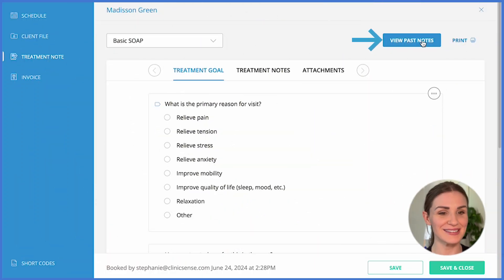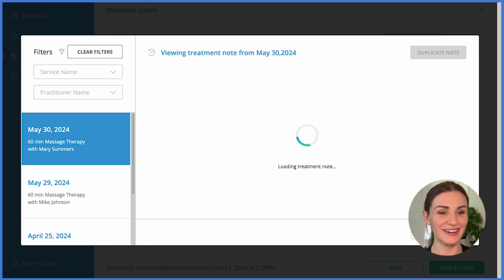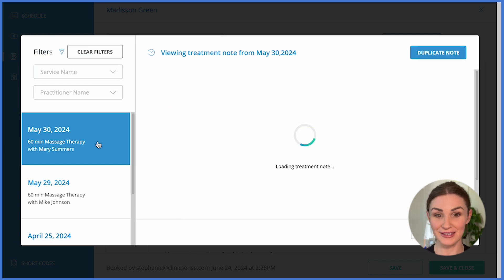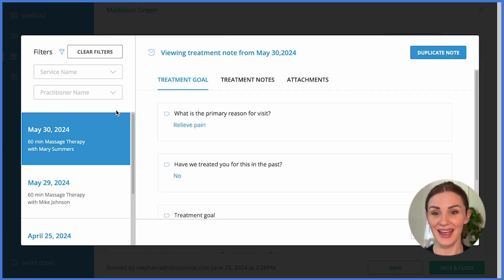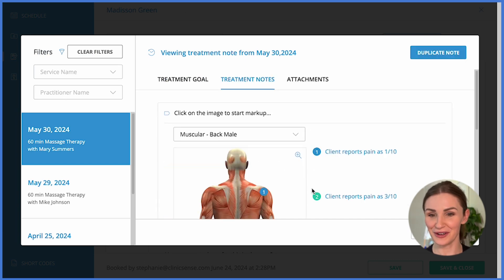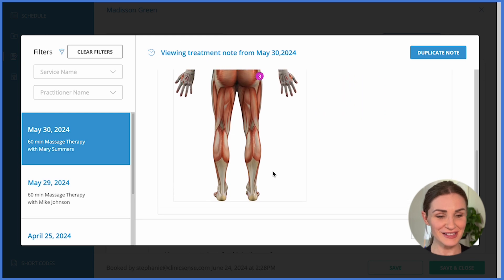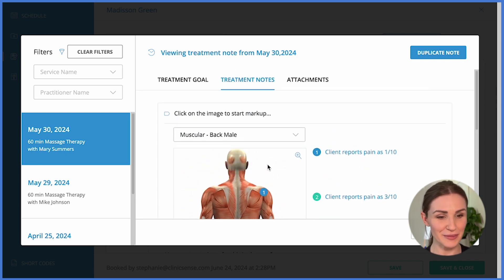Now, if a client has booked in with you before and you'd like to reference a past note, that's easy. We actually have a button for that right here — View Past Notes. This will bring up all the past notes for you to view. But for today, let's go through the basic SOAP note.